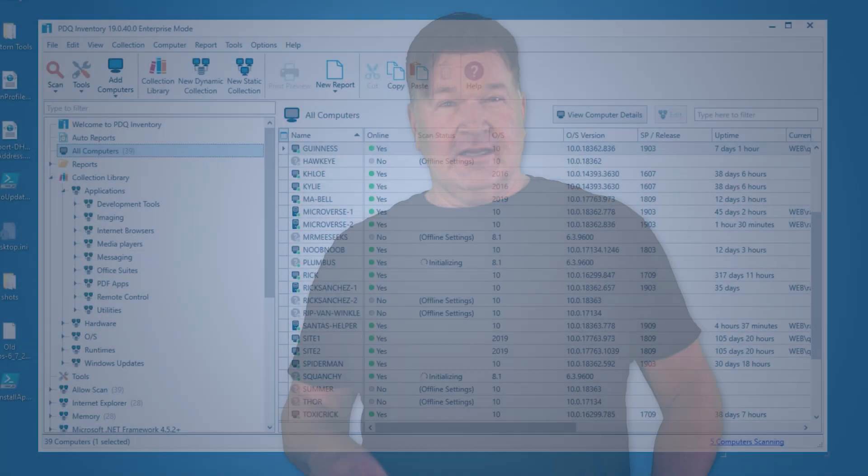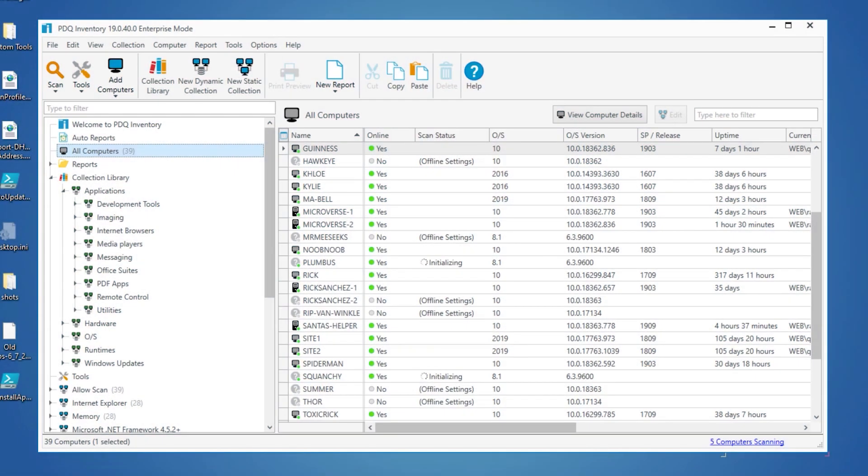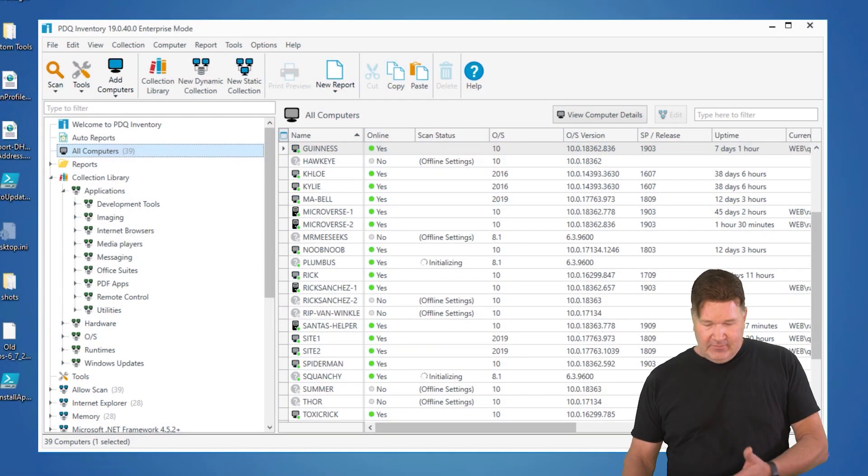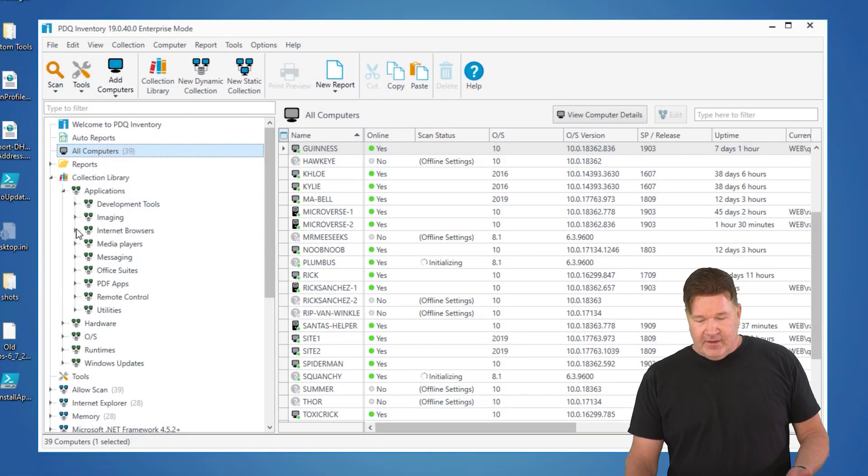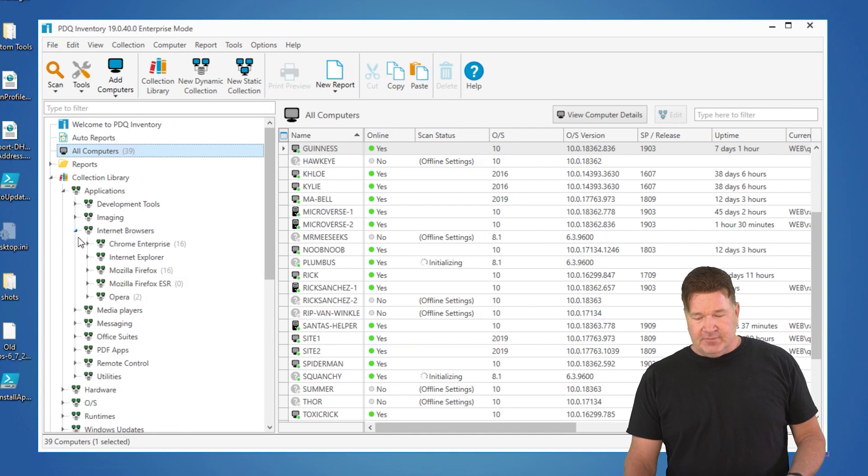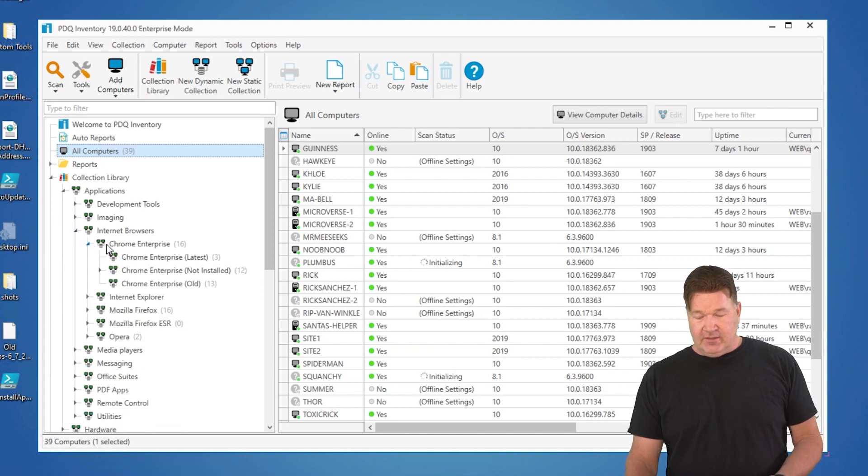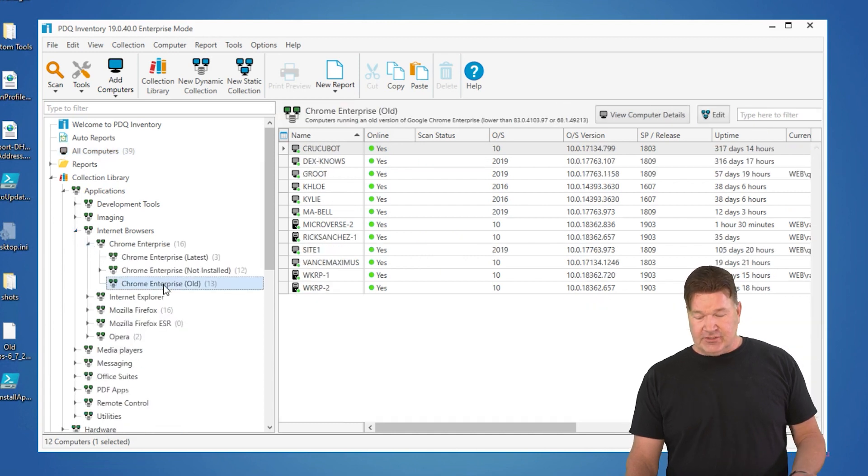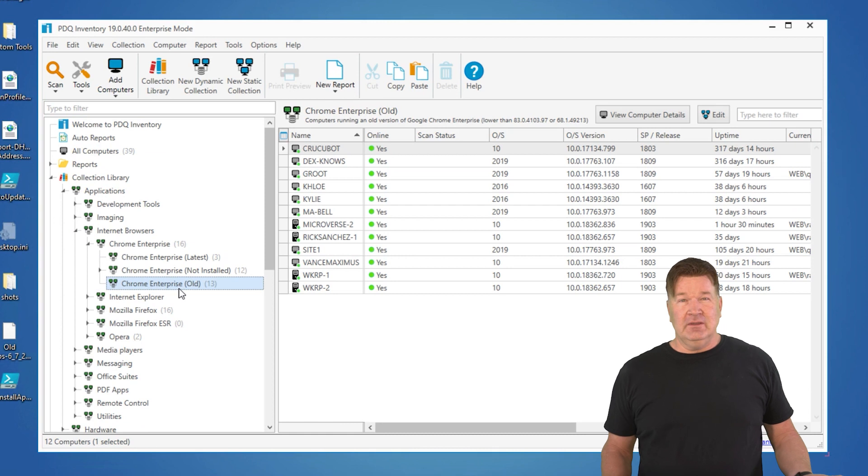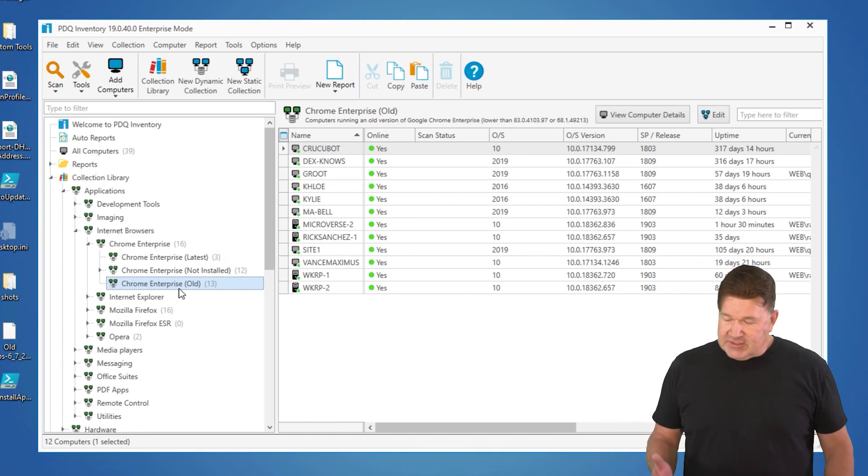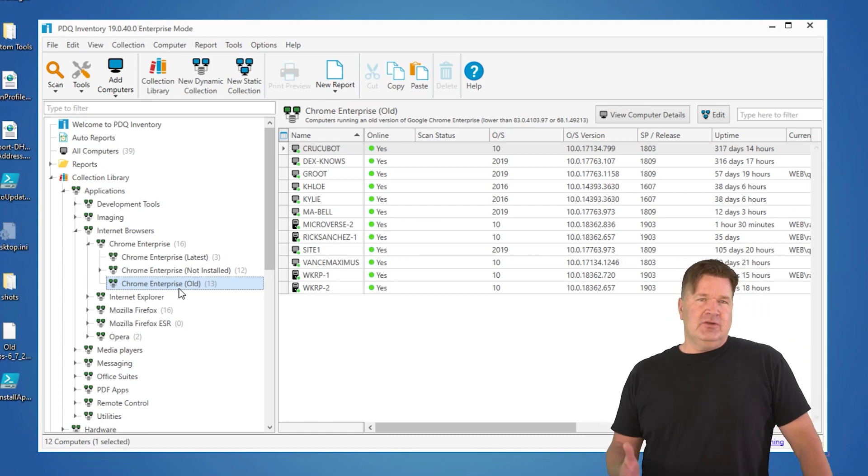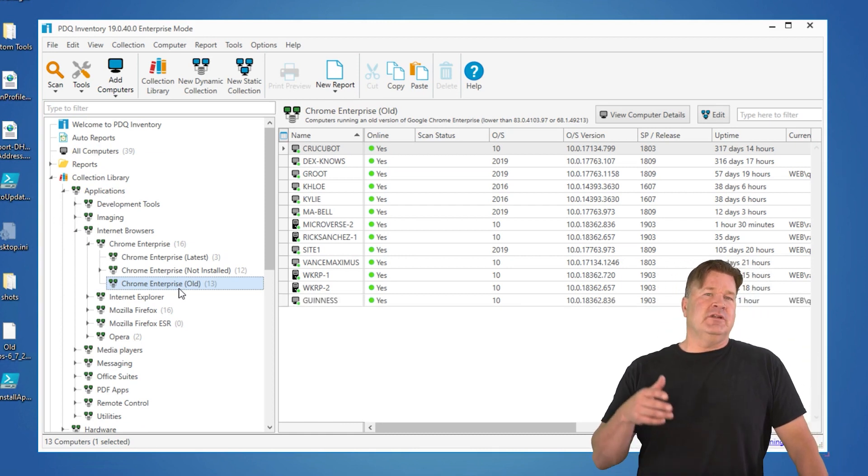I'm going to take you through building a report from a collection. Collections are great because here we go, our collections. There are already groups of computers, like for example, show me all the computers that have version of Chrome Enterprise that's old. Well, it's great. I see the computers, but what if I wanted more detail?